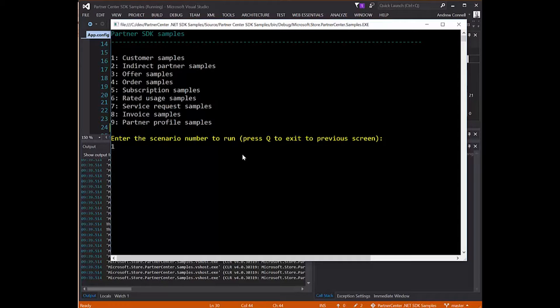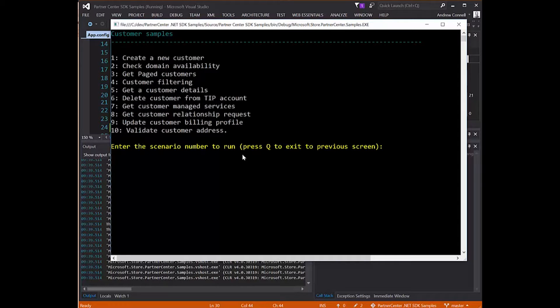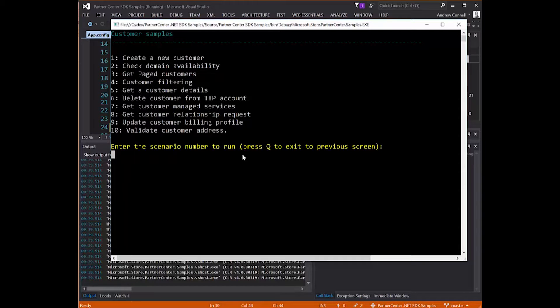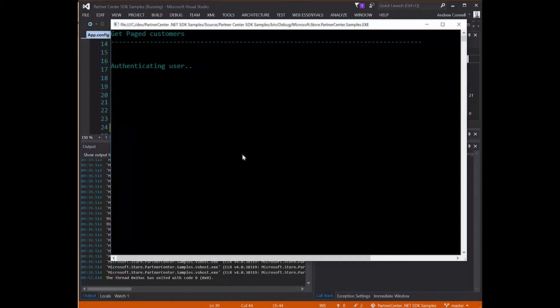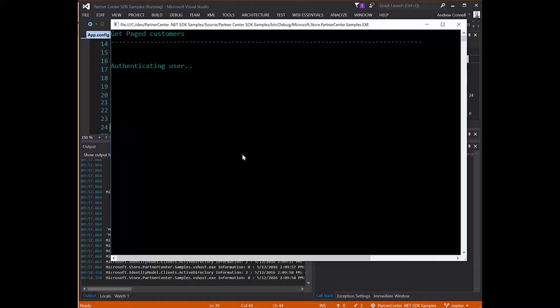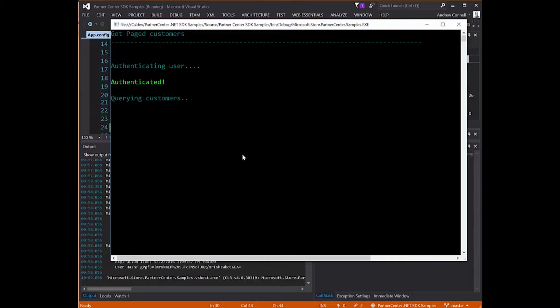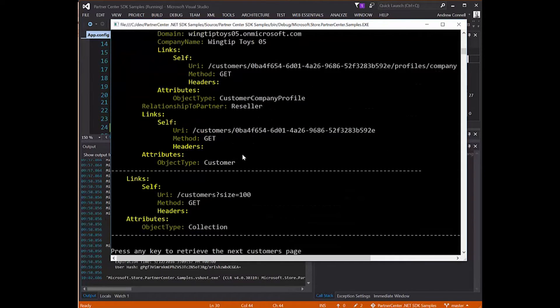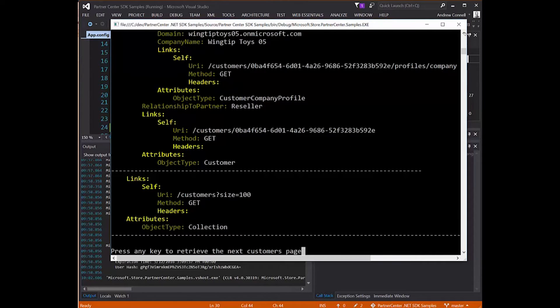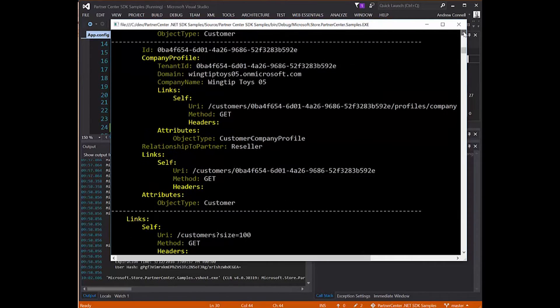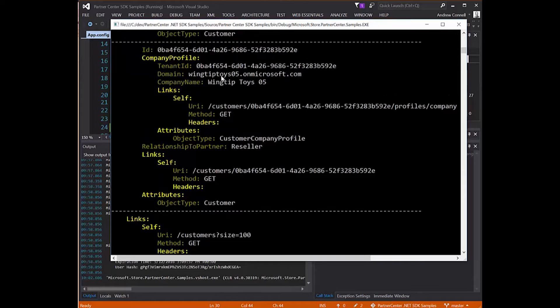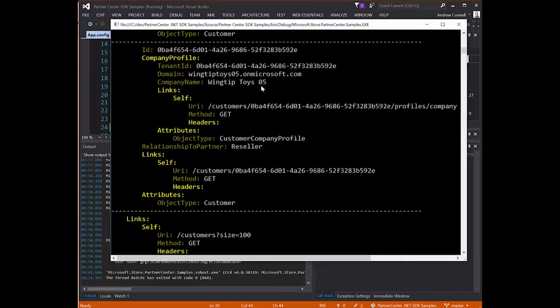What I'm going to do is first show that the authentication works. I'm going to hit one to get a list of all my customers. I'll hit three and the application is going to authenticate, obtain an access token, and then use that token to query the Partner Center API to get a list of customers. And you can see here there's a list of one of my customers, Wingtip Toys 05.